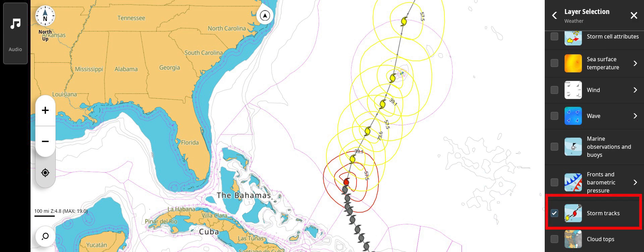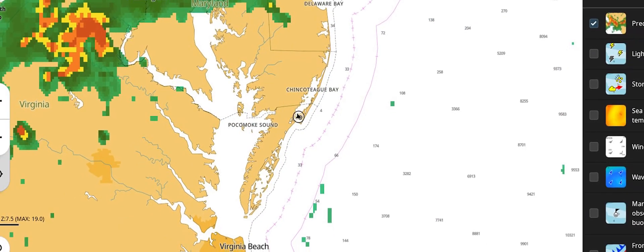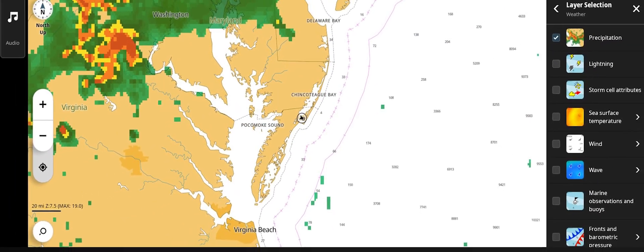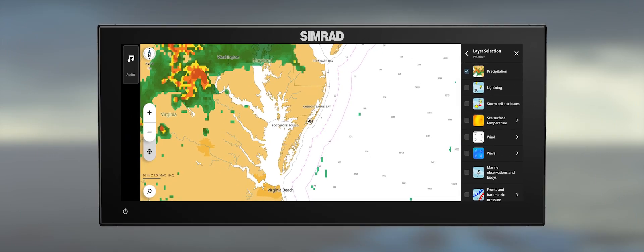Storm tracks provides the predicted path of tropical storms. Cloud tops displays various shades of gray indicating where clouds are present and the height of their tops. This concludes the overview of the SiriusXM weather available on the NSX platform.